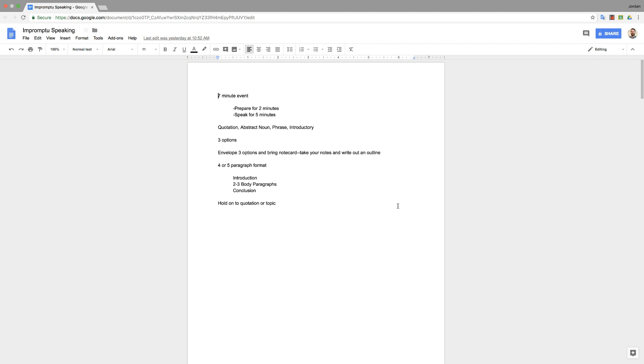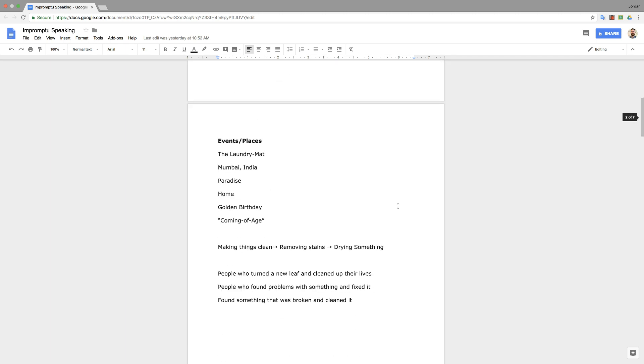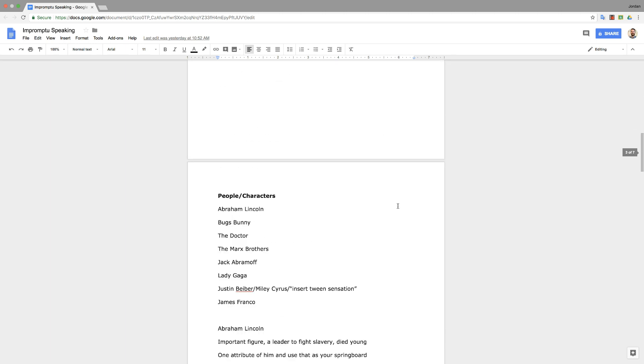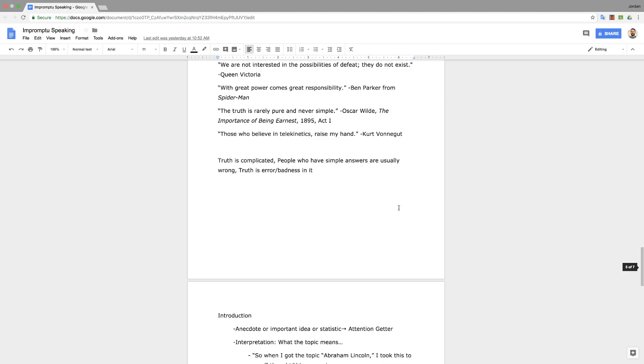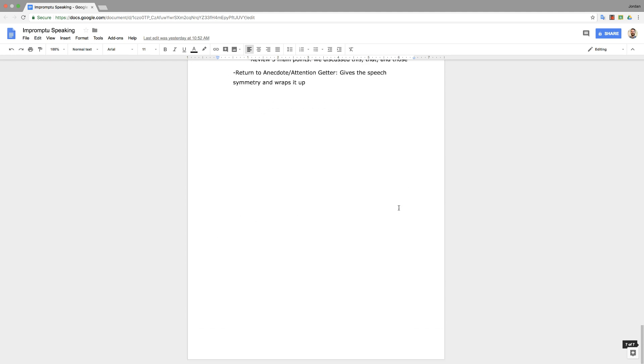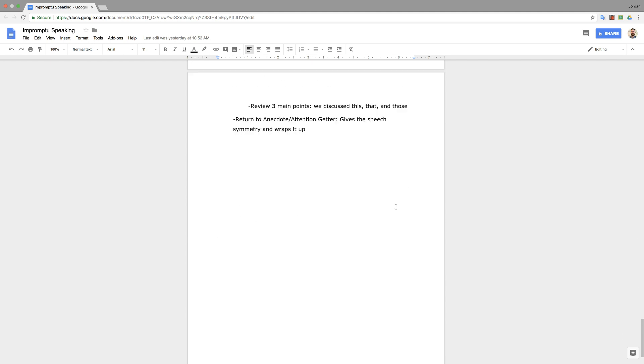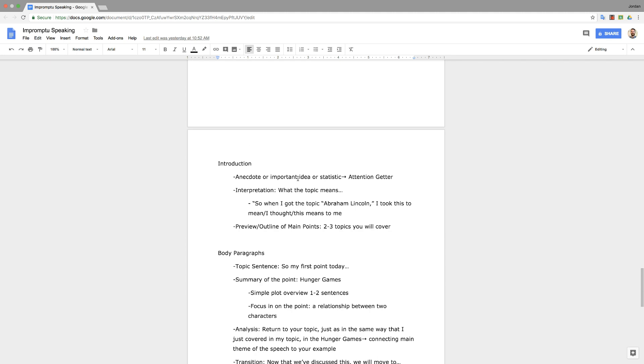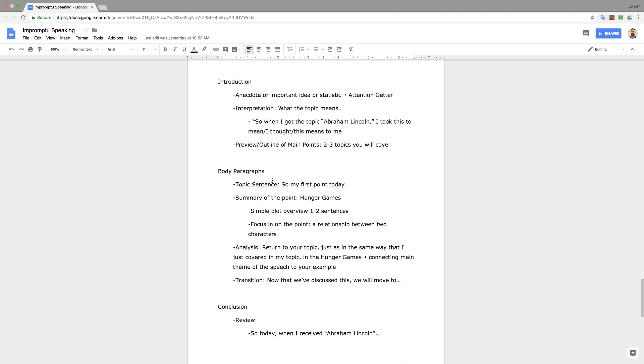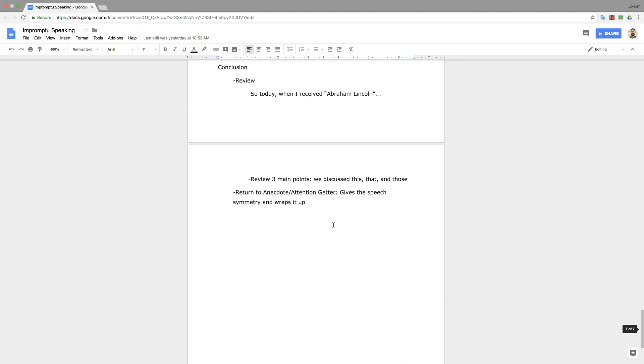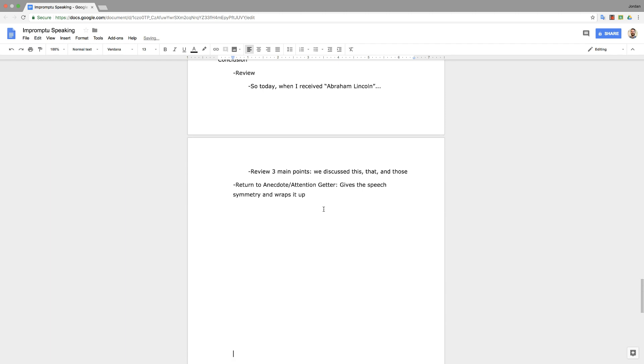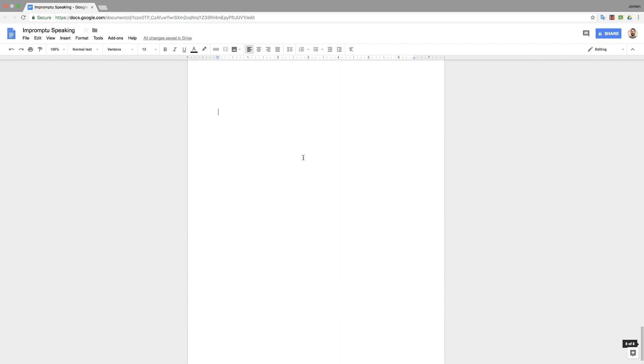Hi, welcome to another video about impromptu speaking. So far in our video series we've covered what impromptu is, we've gone over some topics and how you might go about interpreting those topics, and then finally we went over the basic structure of your speech: your introduction, your body paragraphs, and your conclusion. And today we're gonna go into some more depth about how to write each part and what each part means, and we're gonna start with the introduction.